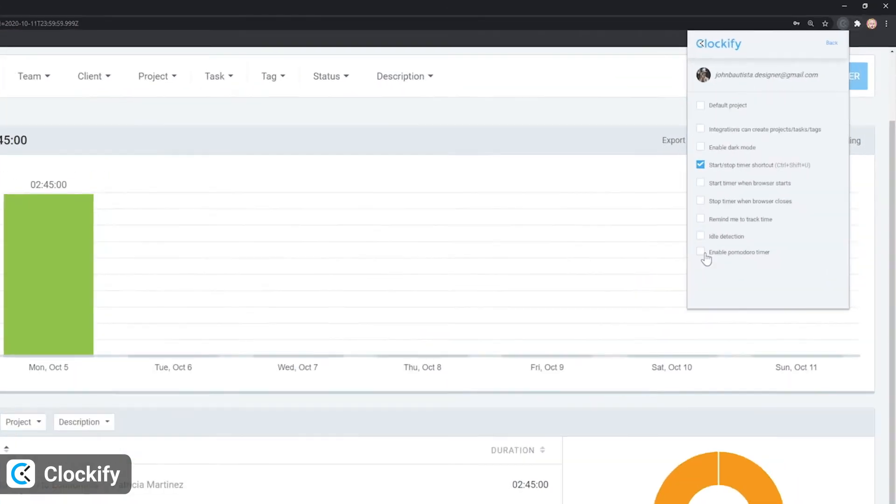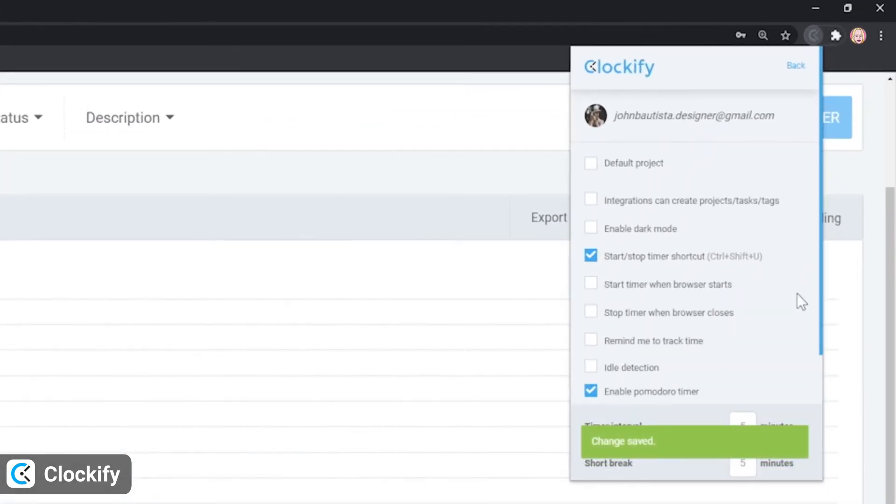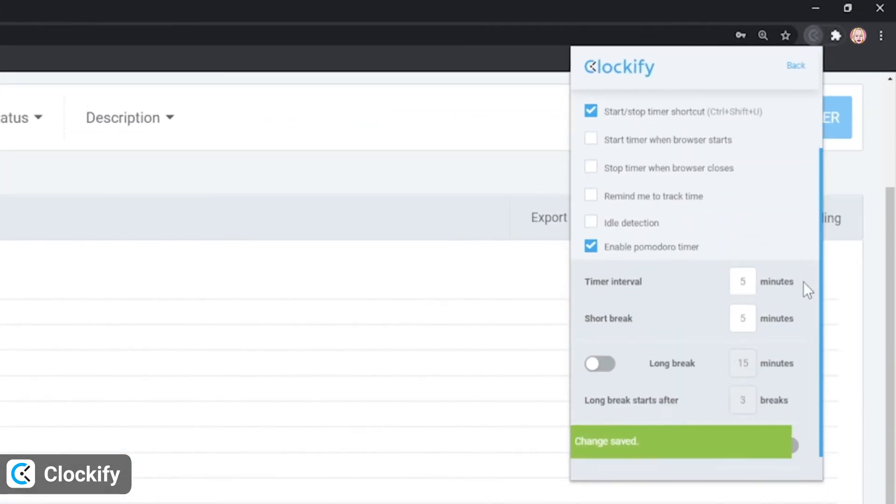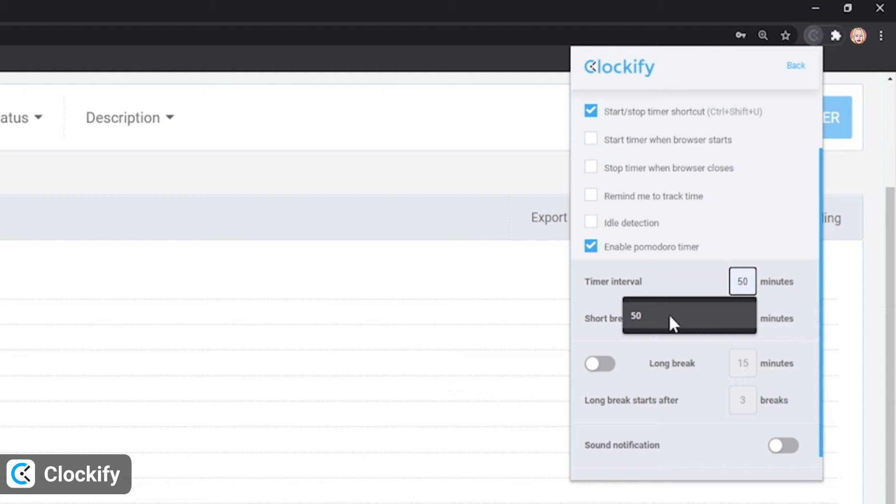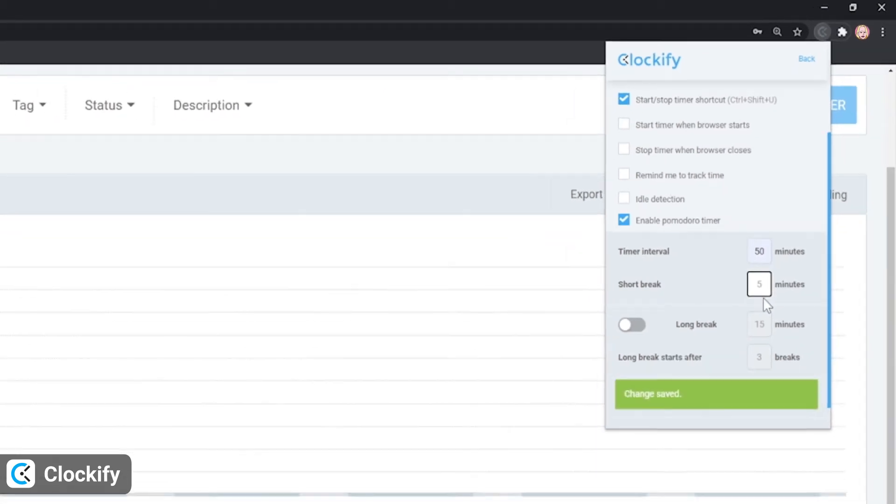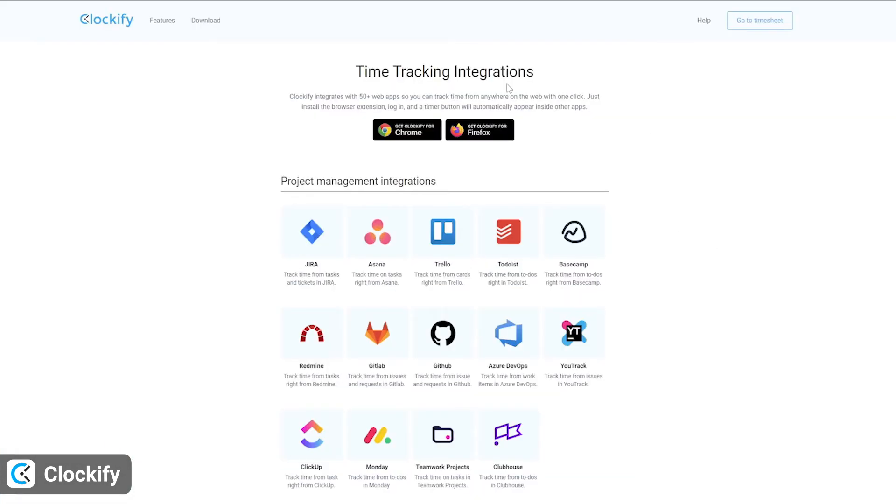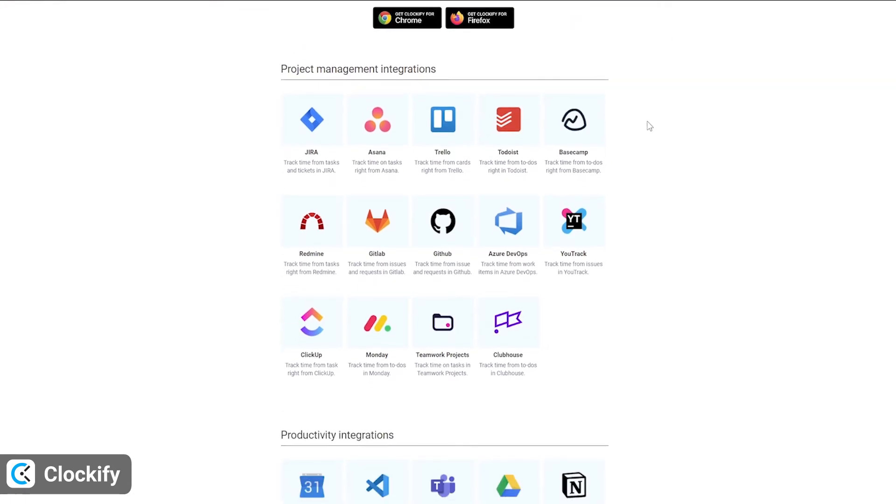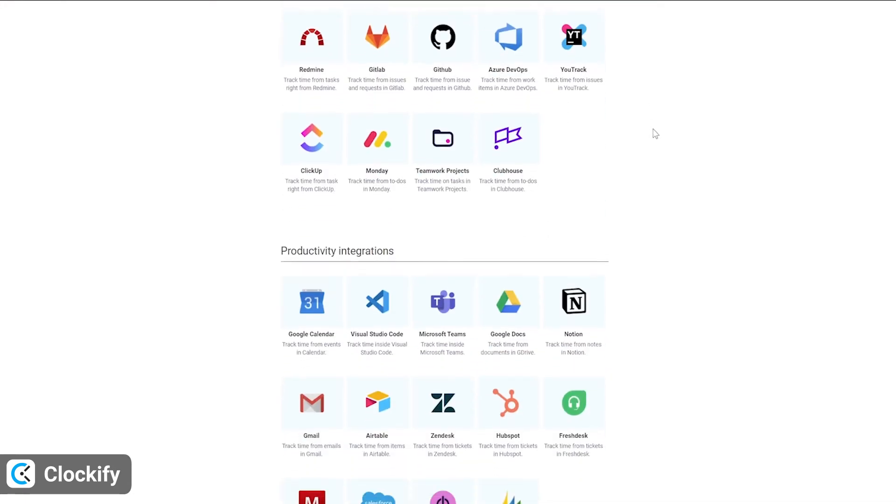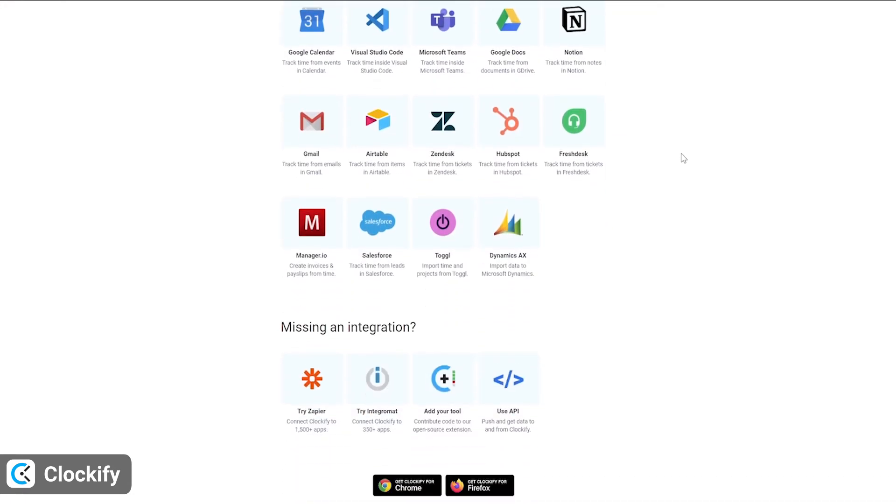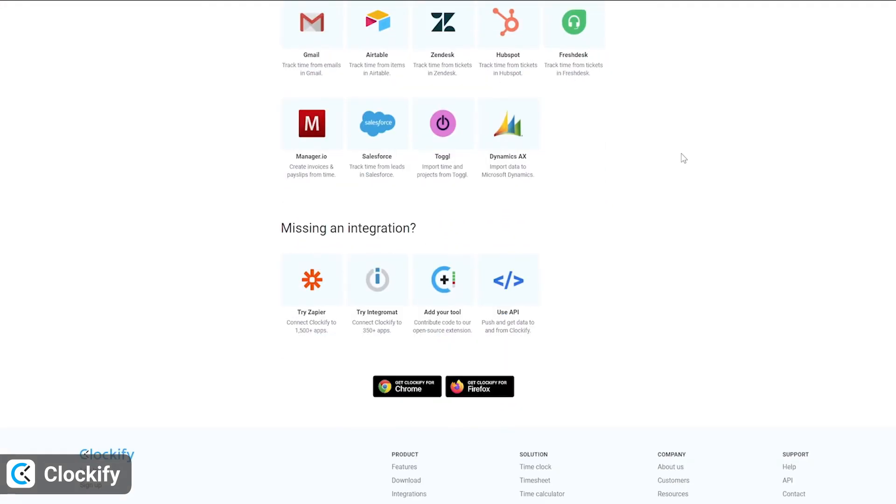In addition, you can also work in pre-set work and break intervals with the Pomodoro timer, detect the time you spend idle, integrate with 50 other business apps, set reminders to track time on tasks, and more.